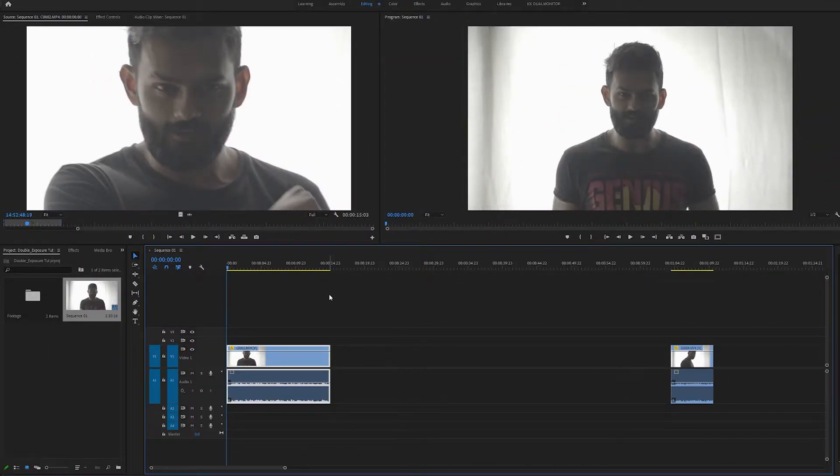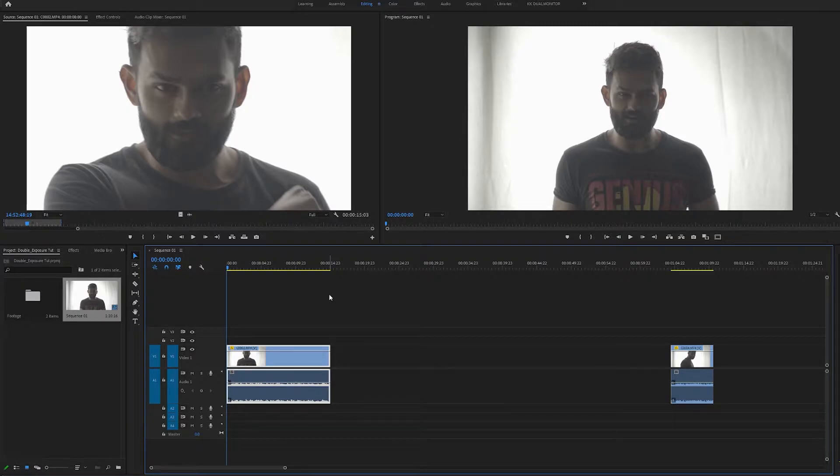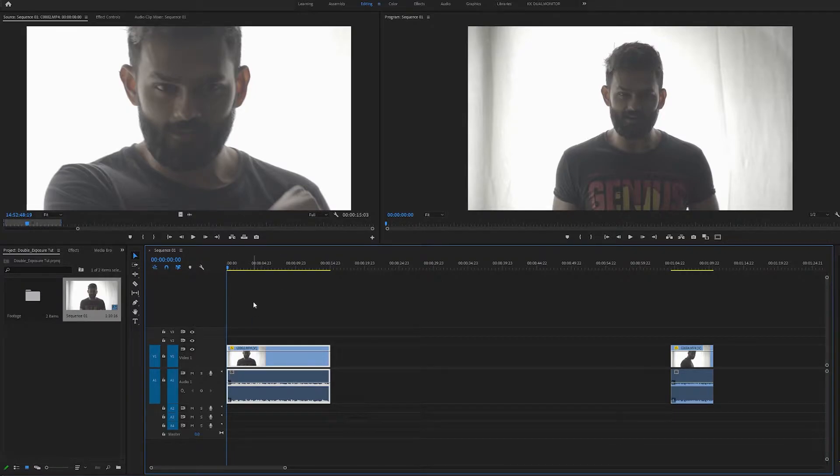To do this, first of all launch Premiere Pro and import your clips which you would want to edit. Place your clip into the timeline.